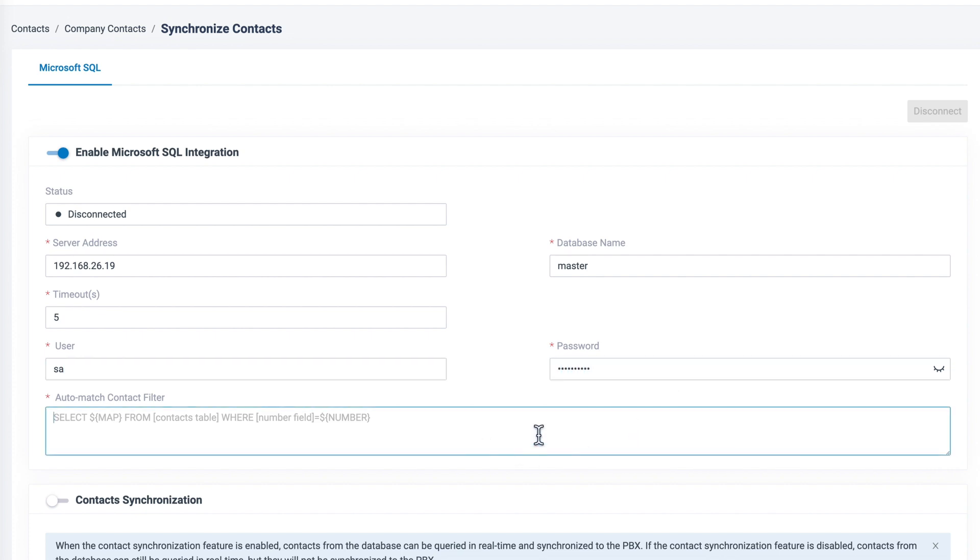For the last step, we need to put in the Automatch Contact filter for caller ID matching. If you don't know how to set it, please check the manual in the description of this video.